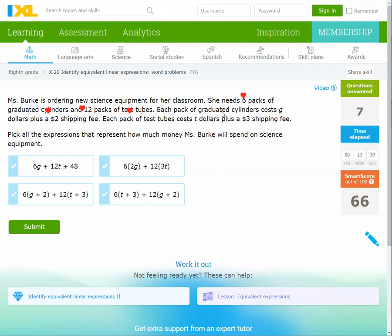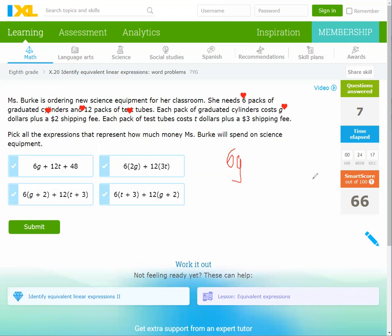Each pack of graduated cylinders costs G, so that's 6G. We also have 12 packs of test tubes plus a $2 shipping fee for cylinders and a $3 shipping fee for test tubes.